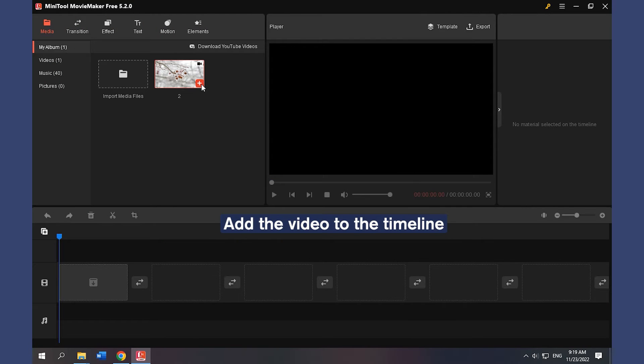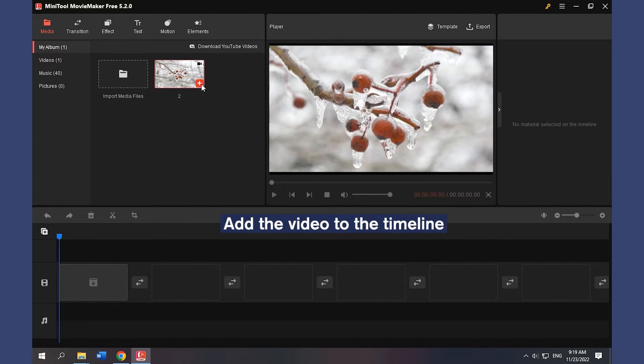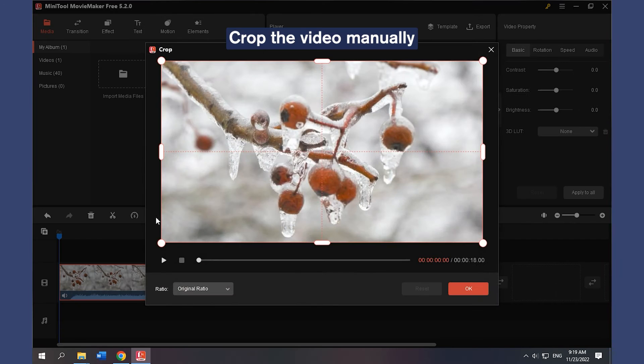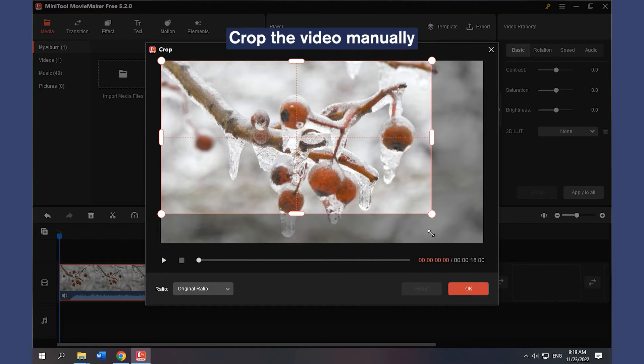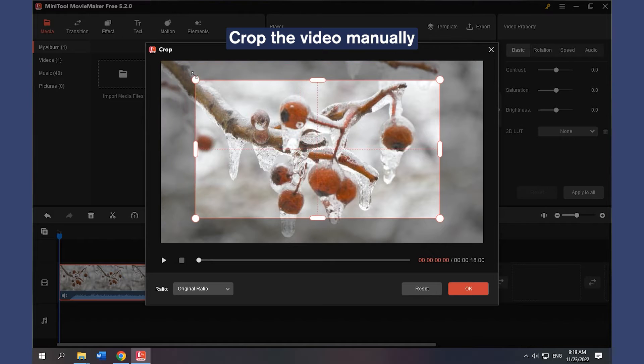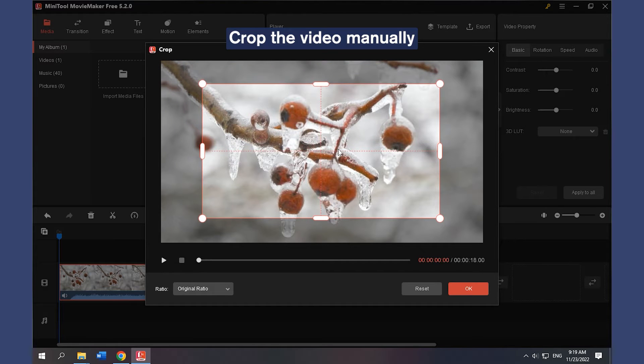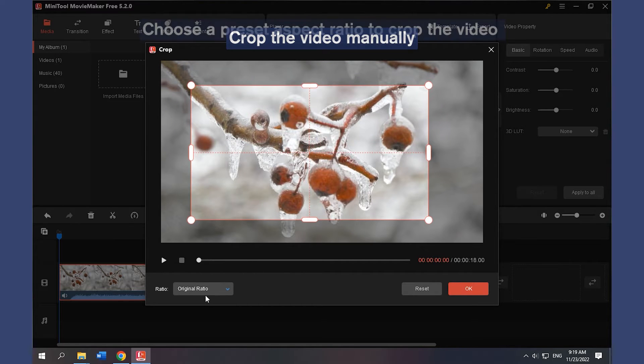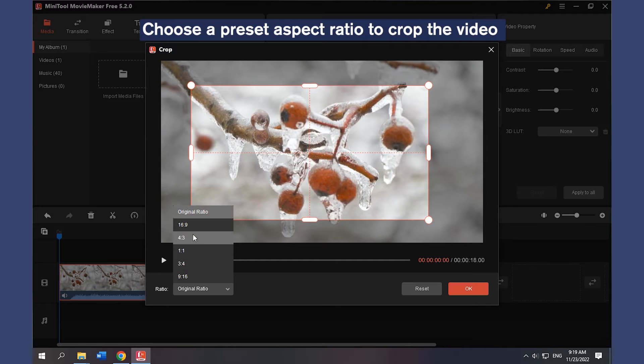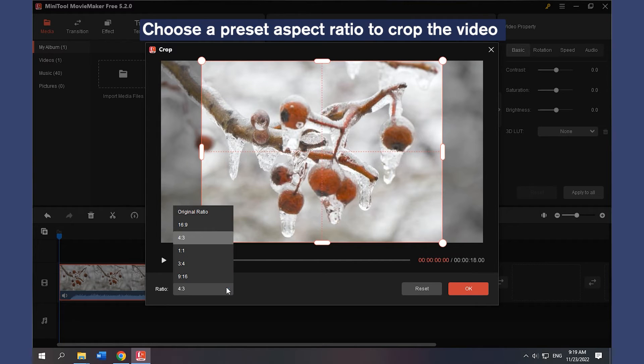Add the video to the timeline. Click the video on the timeline and click the Crop icon. Crop the video manually by reshaping the rectangle. Choose a preset aspect ratio to crop the video.